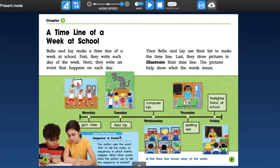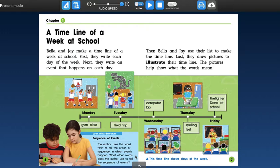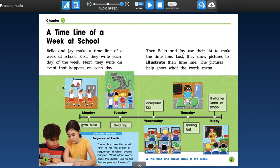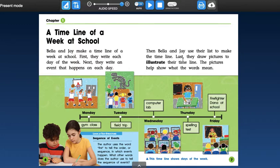On Thursday is when they have a spelling test. You guys have spelling test Fridays, so they have it a day before you. And then on Friday, it says firefighter Dana at school. So they had a special visitor that day. Pretty cool. So look at text structures, sequence of events. The author uses the word first to tell the order or sequence in which events happen. What other words does the author use to tell the sequence of events? So you should look for transition words. So we have, I see here first, next, then, and last. We usually use first, next, then, and finally, but last is pretty much the same thing.